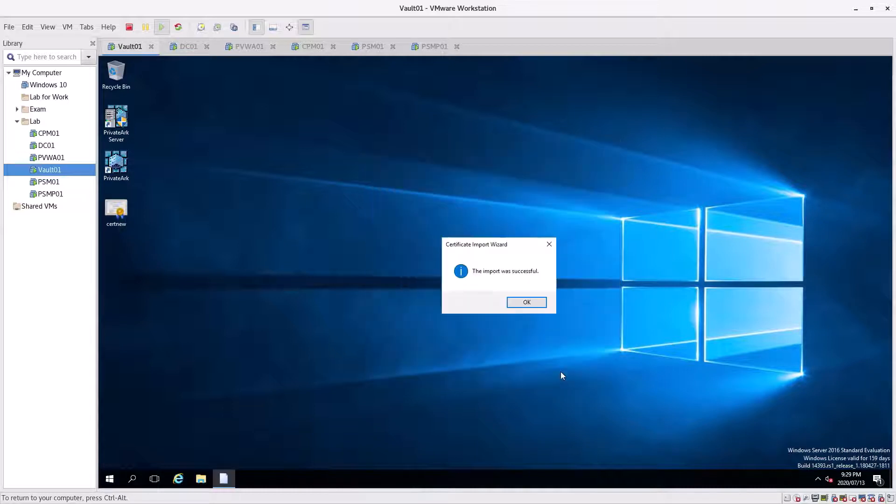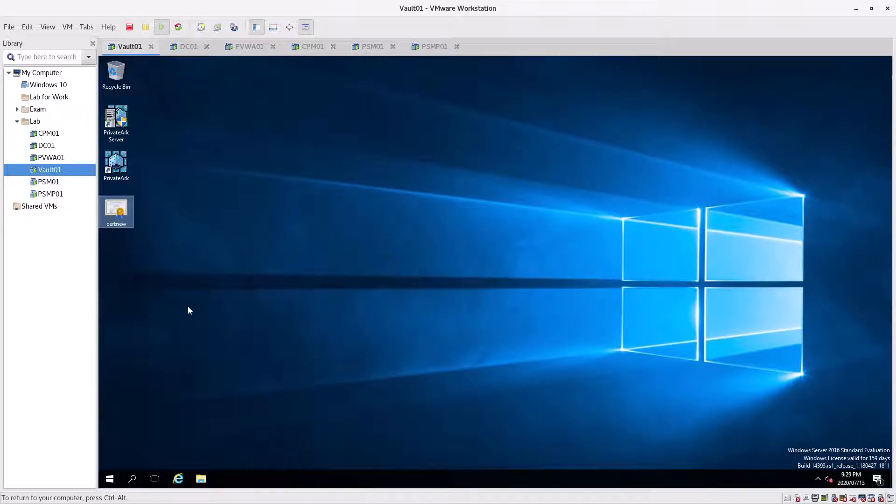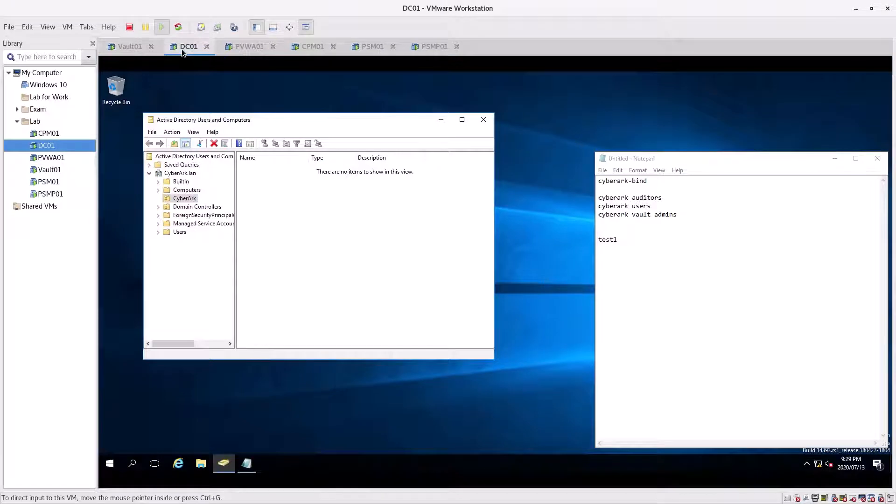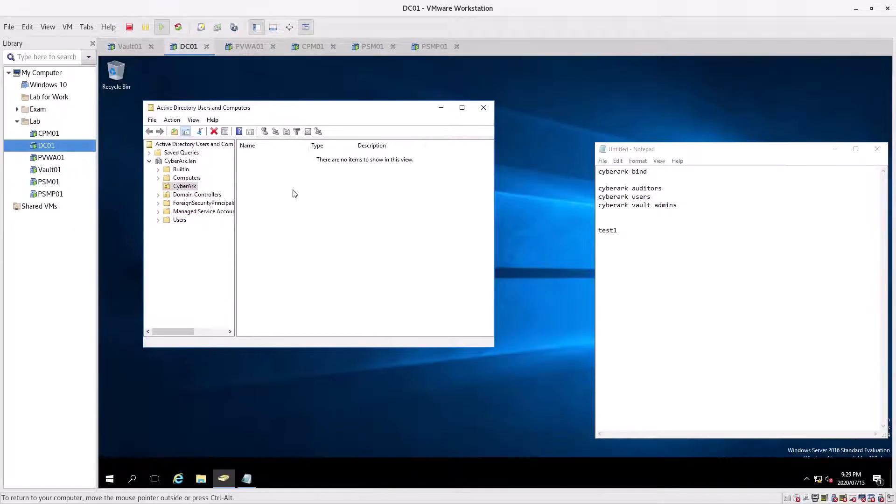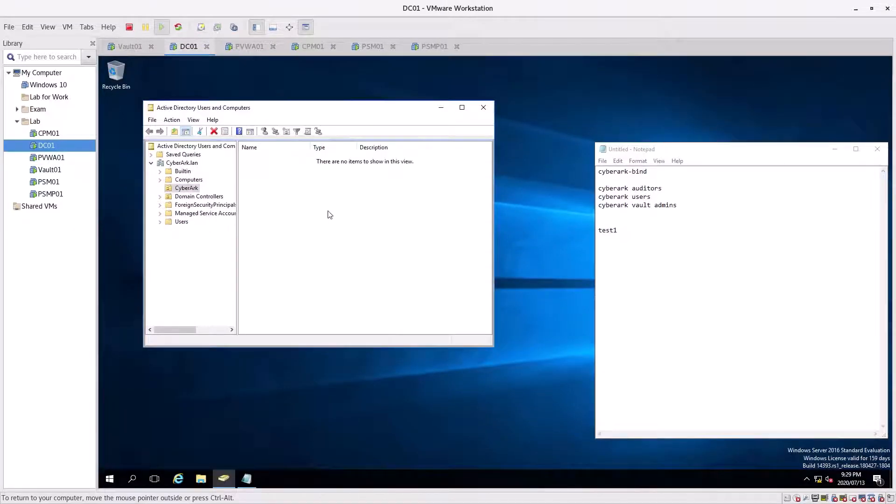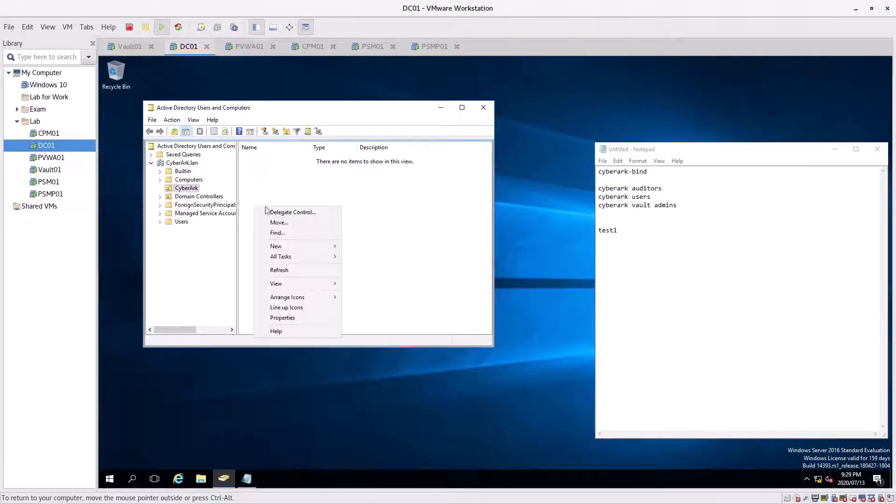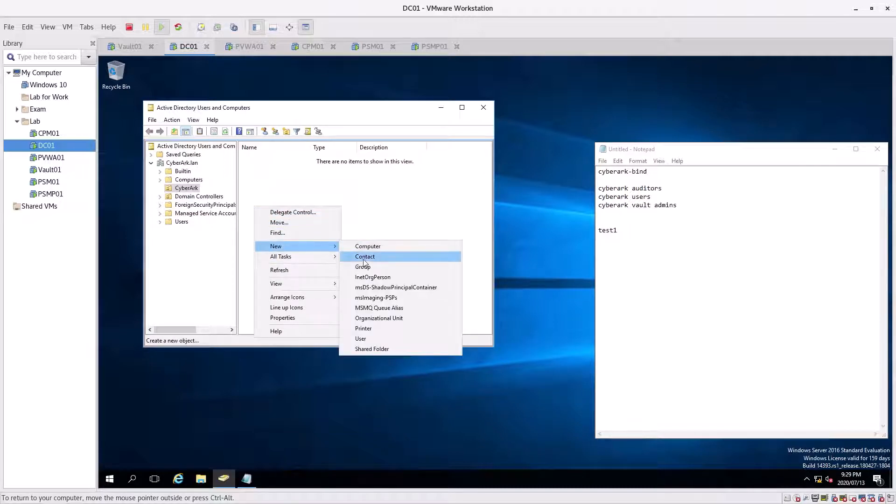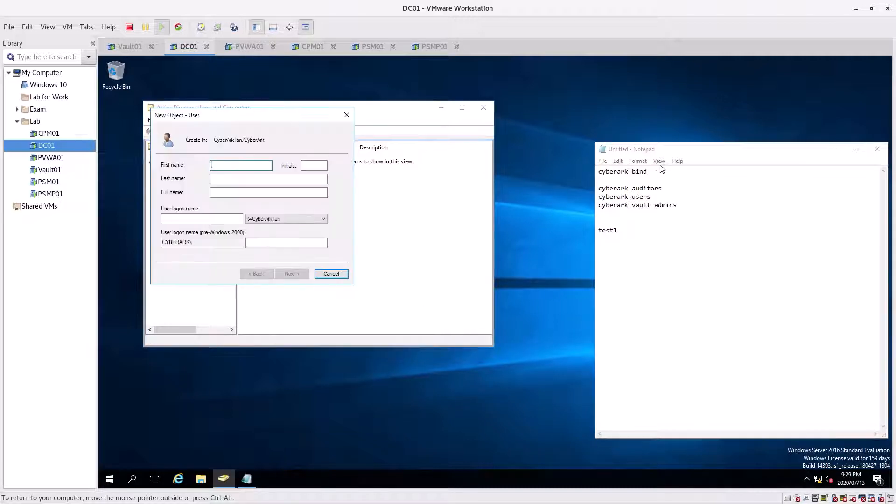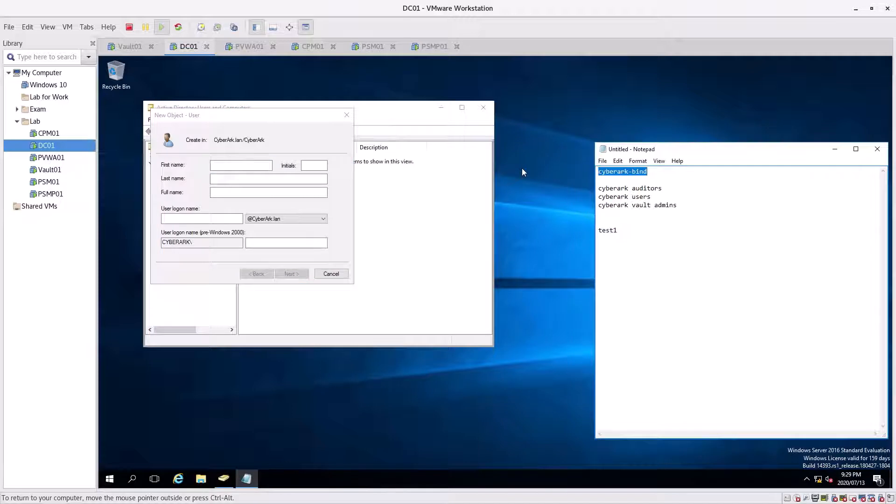Then we can jump to the DC. We need to create some users. I've created an organizational unit here. We're going to first create the user for the bind account.